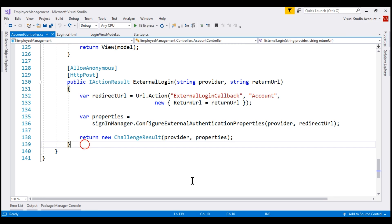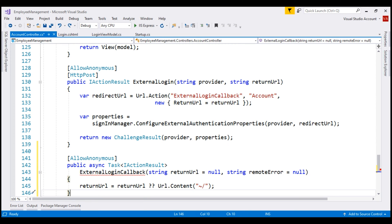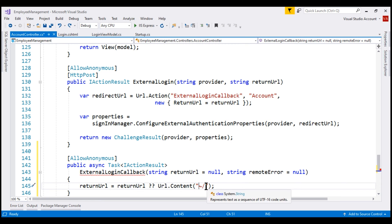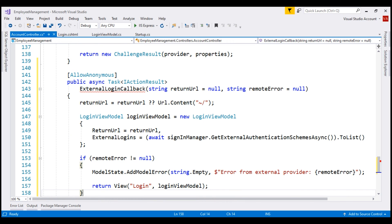Let's include this external login callback action within our account controller. The name of the method is ExternalLoginCallback and it has two input parameters: return URL and remote error. We'll see the use of the return URL parameter shortly. First, we check if the return URL parameter value is null — if it is, we initialize it to the application root URL; otherwise, it will have the value of the return URL. Next, we check the second parameter, remote error.